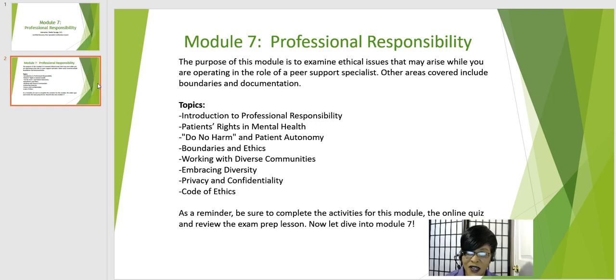Other areas covered include boundaries and documentation. Topics include patient's rights in mental health, do no harm and patient autonomy, and boundaries and ethics.